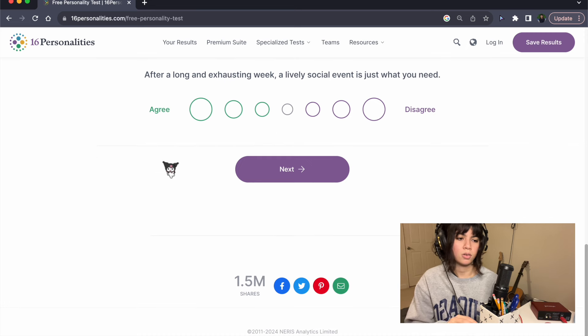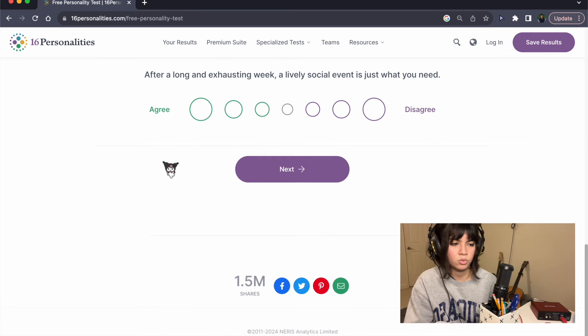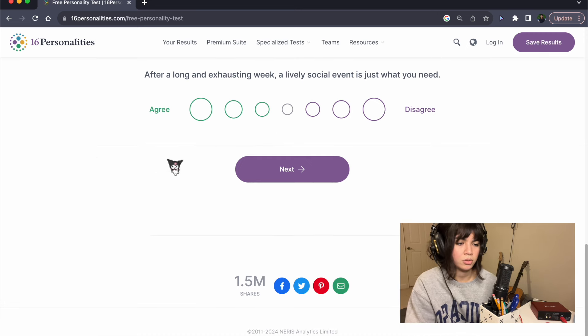After a long and exhausting week, a lively social event is just what you need. Absolutely not.